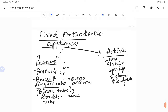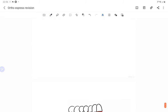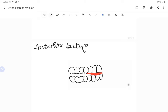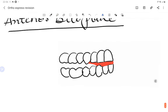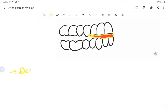We are covering only important high-yielding points. The anterior bite plane is a bite plane present only in the anterior region. It is used for cases of deep bite.